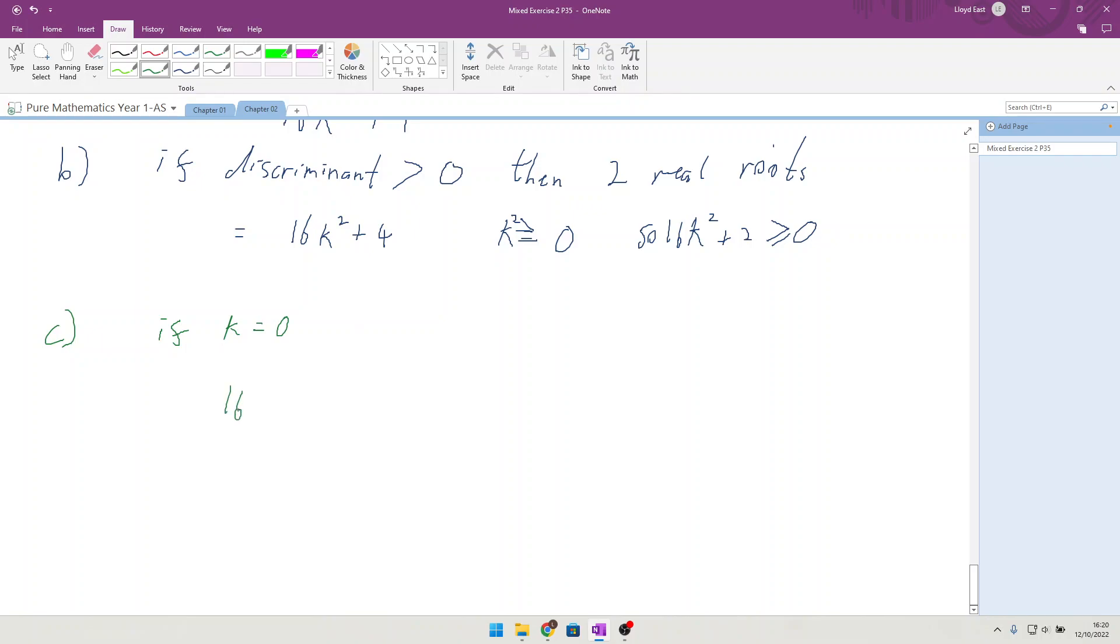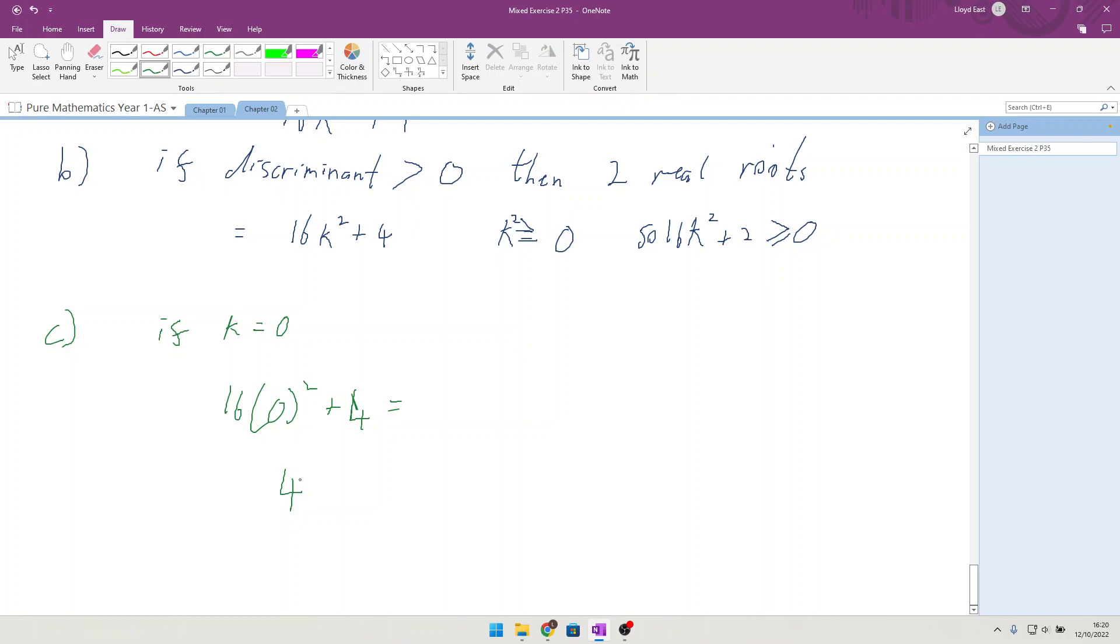If k equals 0, then 16 times 0² plus 4 is equal to 4, which means it's greater than 0.